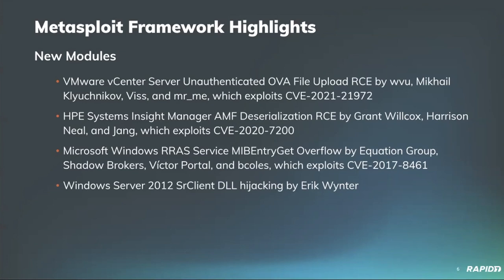In addition to that, a slightly older vulnerability got added into Metasploit with an exploit for the Microsoft Windows RRAS service that targeted CVE-2017-8461. And this was another one from the Equation Group and the Shadow Brokers leak that came out a few years ago, but was not quite as popular as some of the other ones. But now we have that expanded coverage thanks primarily to B. Coles, along with Victor Portal.